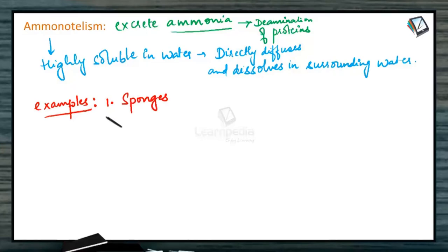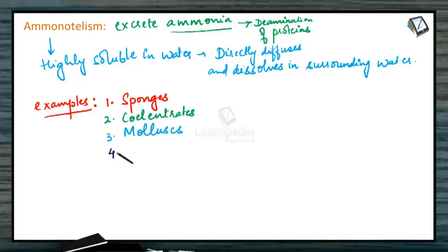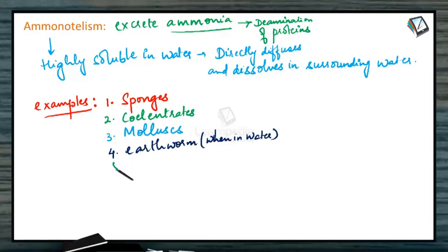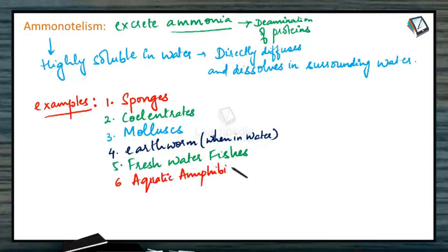The examples which come under this category are sponges, cnidarians, mollusks, earthworm when in water, freshwater fishes and aquatic amphibians such as salamanders, etc.